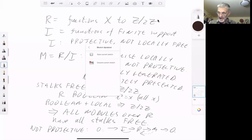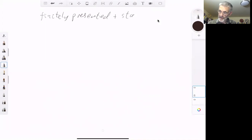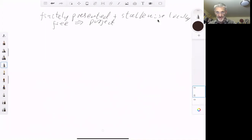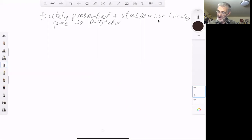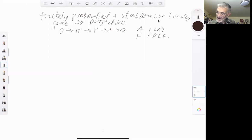We'll now show that finitely presented plus stalkwise locally free implies projective. This proof is a little bit technical and you won't lose very much by skipping it. We assume we have a sequence 0 → K → F → A → 0, where A is stalkwise locally free. Stalkwise locally free modules are always flat, because you can check flatness by looking at the stalks, and if the stalks are free then the stalks are flat. We take F to be free, and we take I to be any ideal.